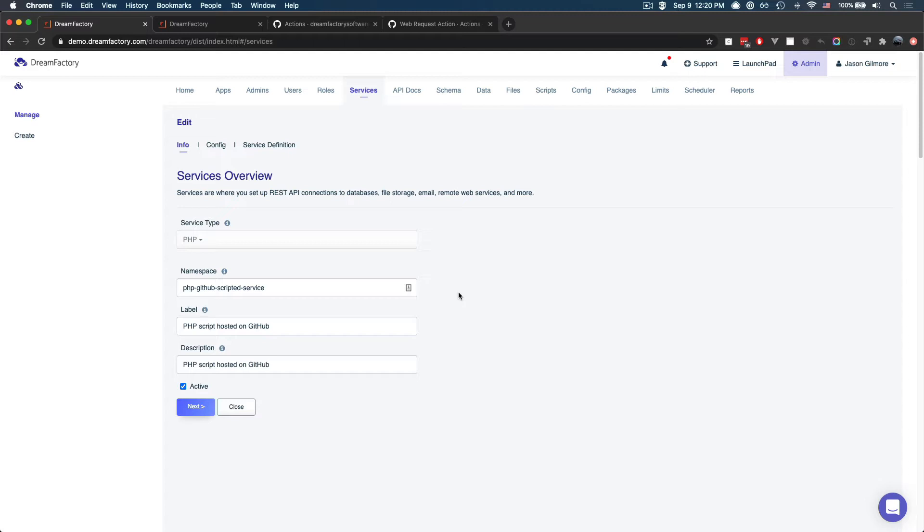So let's get started by having a look at a scripted service. In this particular example, I've used PHP, we've created our usual namespace label and description.